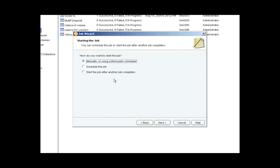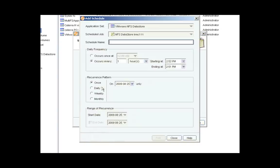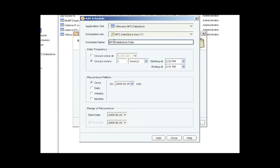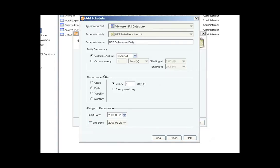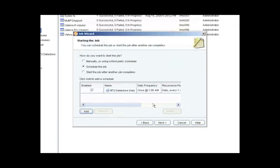And here I can either run the job manually or I can create a schedule. I'll show you how to create a schedule. Essentially, it's already populated the application set and the job. And I'm going to provide the schedule with the name. I'll call it NFS Data Store Daily. And then I'll pick the frequency for creating this replica on an ongoing basis. I'll add that schedule. And now I'll close out of this screen.